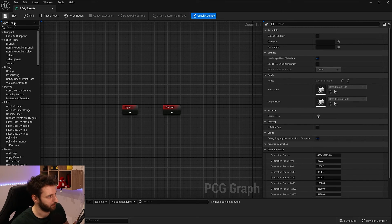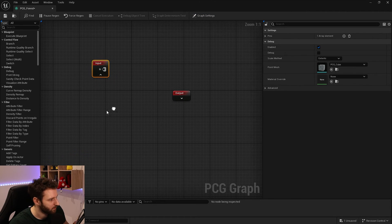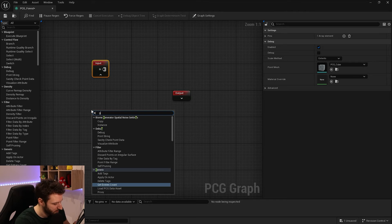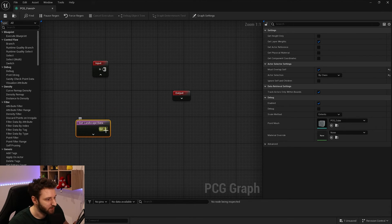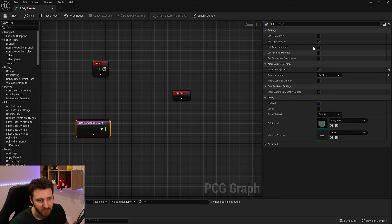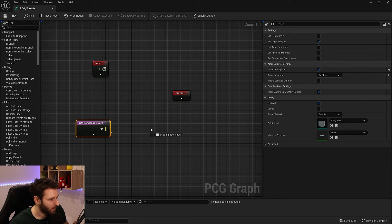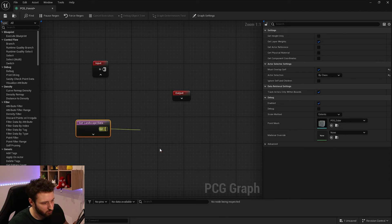In 5.4, the PCG graph is a little different — we don't have the landscape data in the input anymore. Instead, we right-click and select 'Get Landscape Data' to access all the landscape data we need. From here we can choose the character reference, physical material, and other settings.